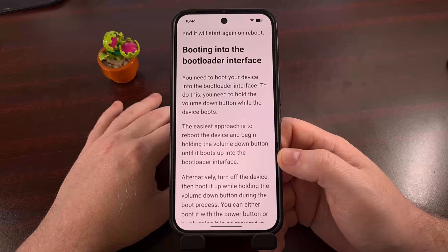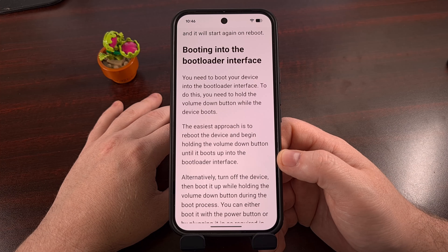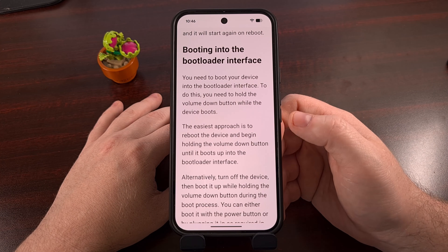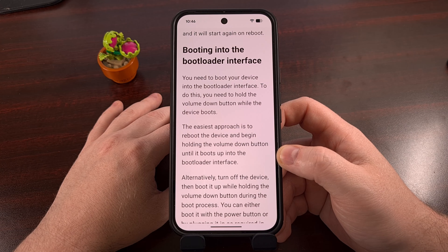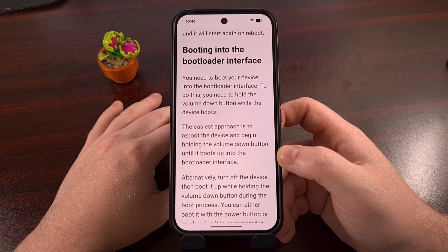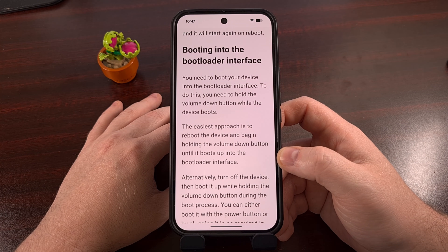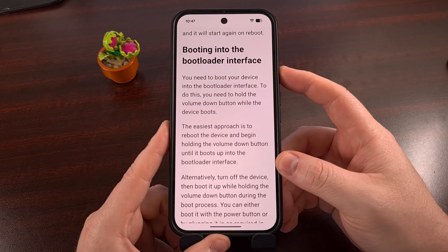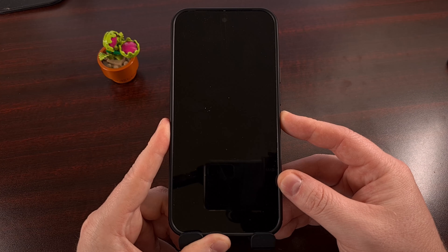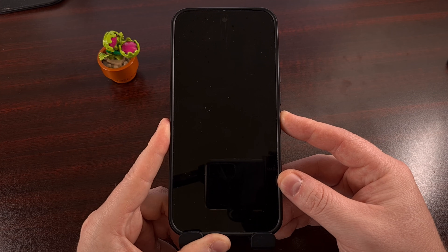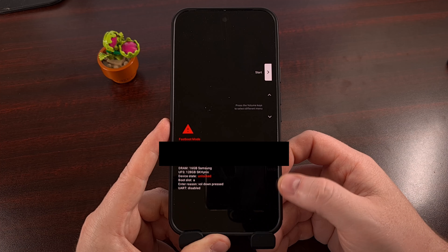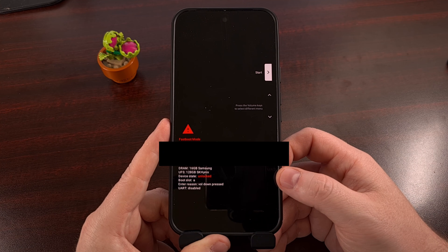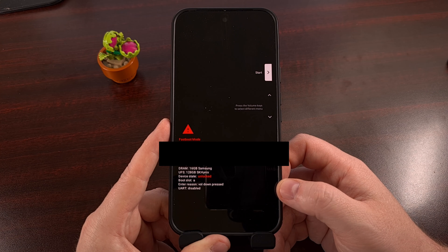When you're ready to install GrapheneOS on any device in the Pixel 9 series, we're going to load up the web installer page on the PC — I'll have that linked down below. Then we need to reboot the Pixel 9 Pro XL into Fastboot Mode, also known as Bootloader Mode. I do this by restarting the device and then immediately pressing down on the Volume Down button, continuing to hold it until this menu appears.